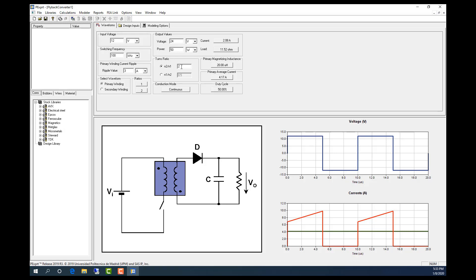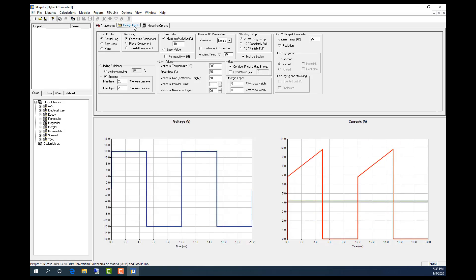I'll leave this as the default. So here we can choose different geometries whether your transformer is concentric or planar or toroidal shape. And now we can choose the gap location or no gaps.